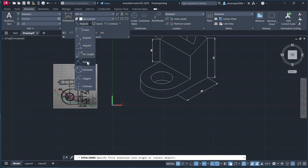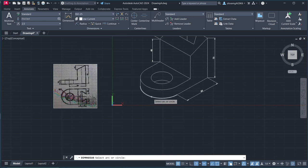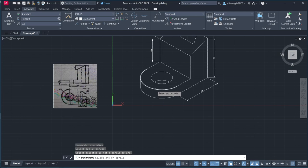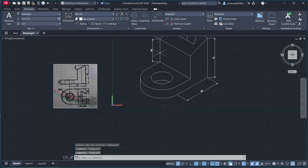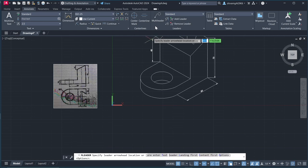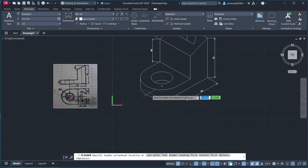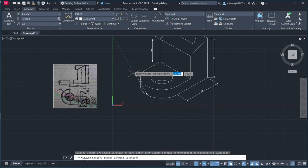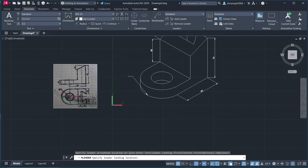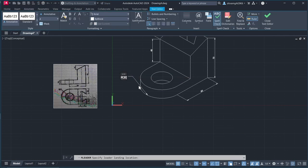So, let's use this dimension. Okay, we can't use this dimension in isoplane views. So, we need to use this multi-leader.